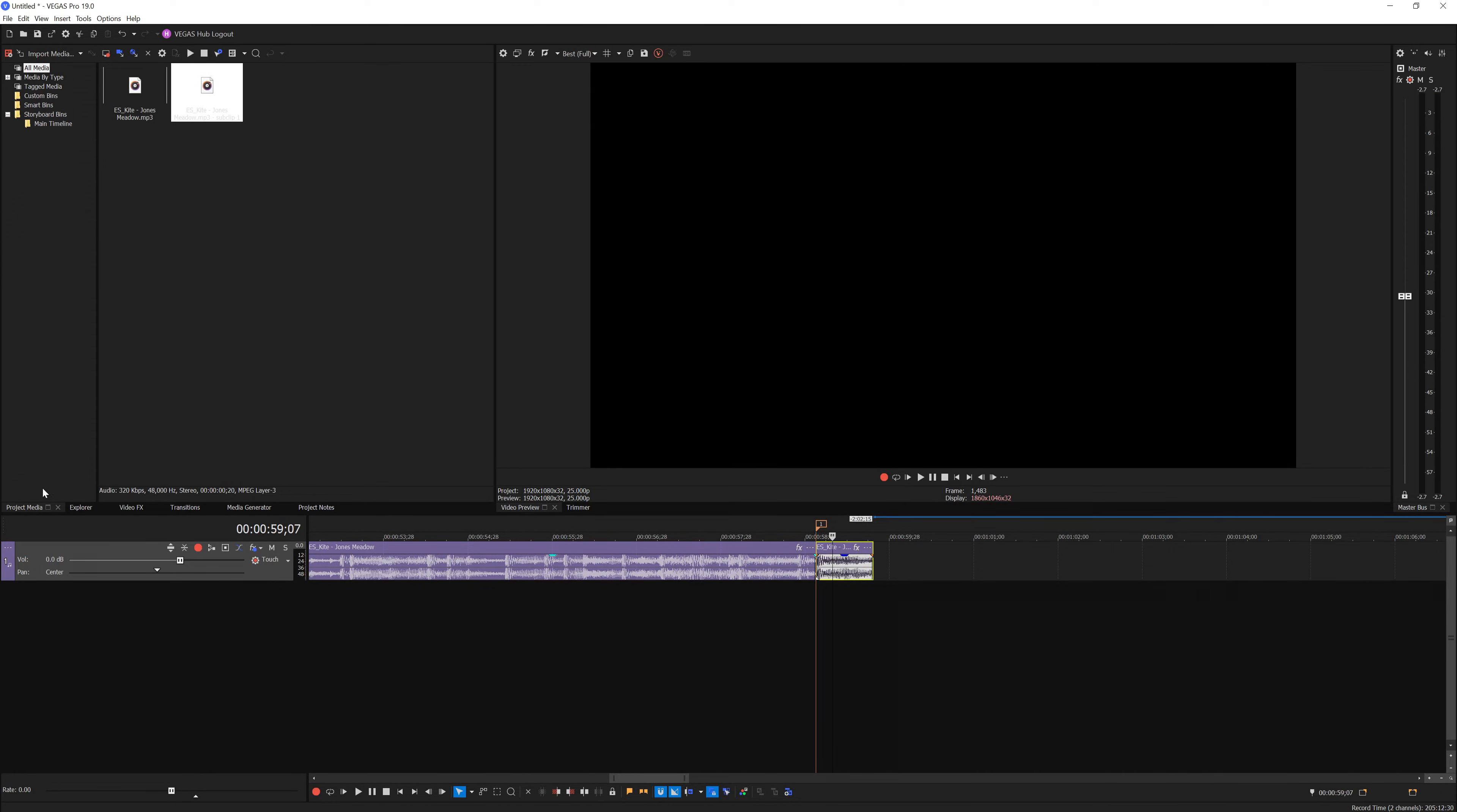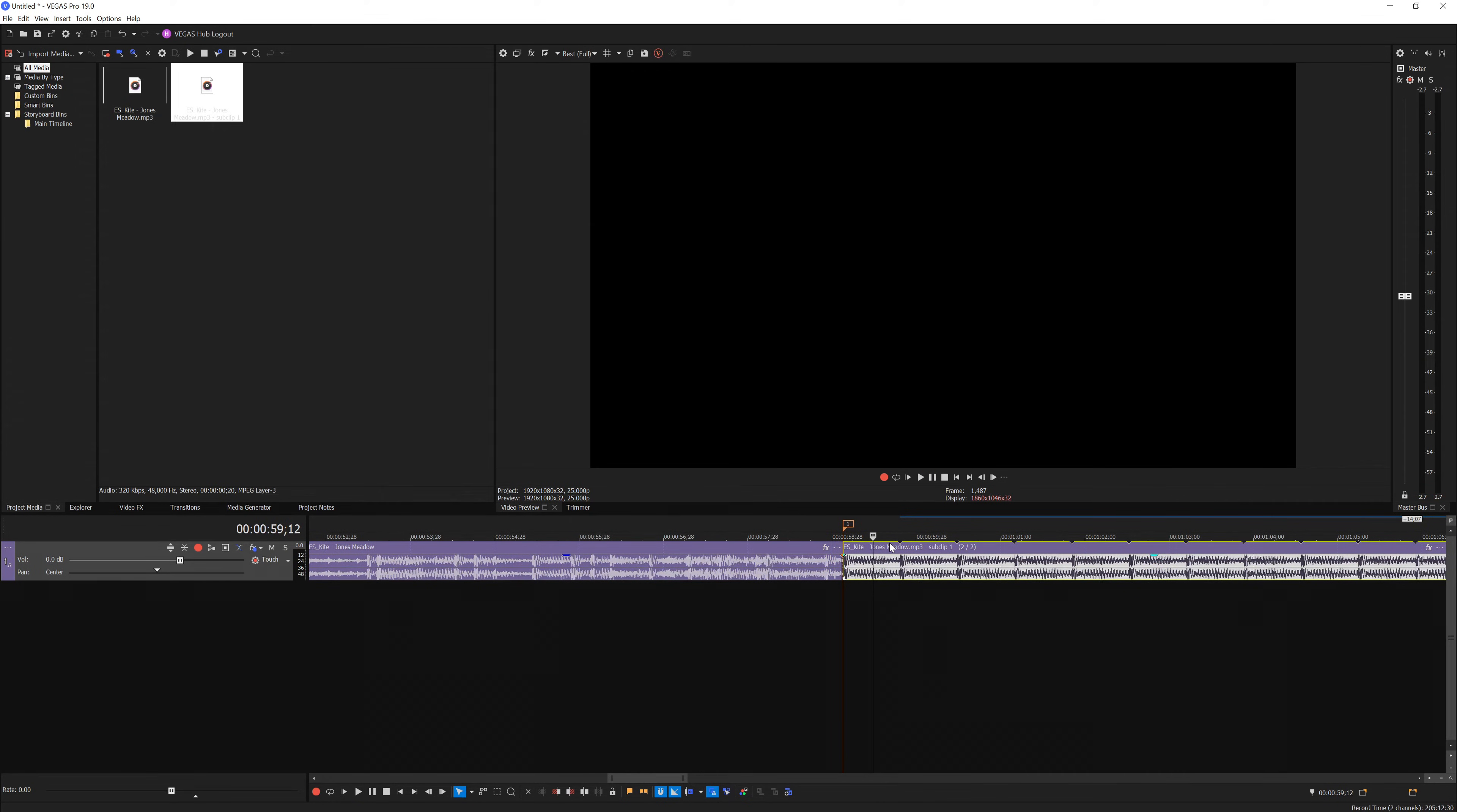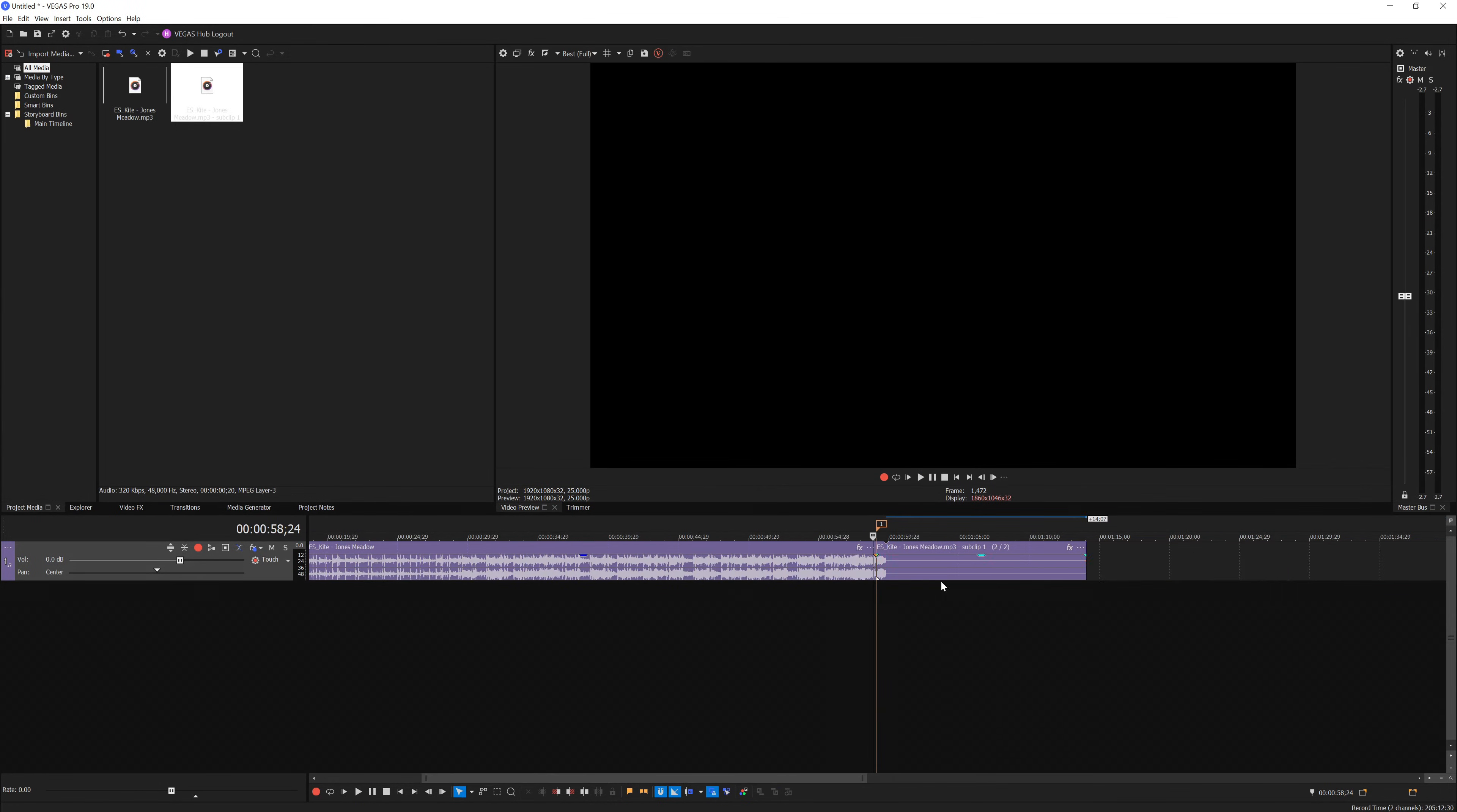Here in the project media, you can see Vegas duplicated the music. Now what you want to do is stretch out this event, which will make a loop. We don't want to loop the music, so just right click Properties and uncheck Loop so it just ends right there.